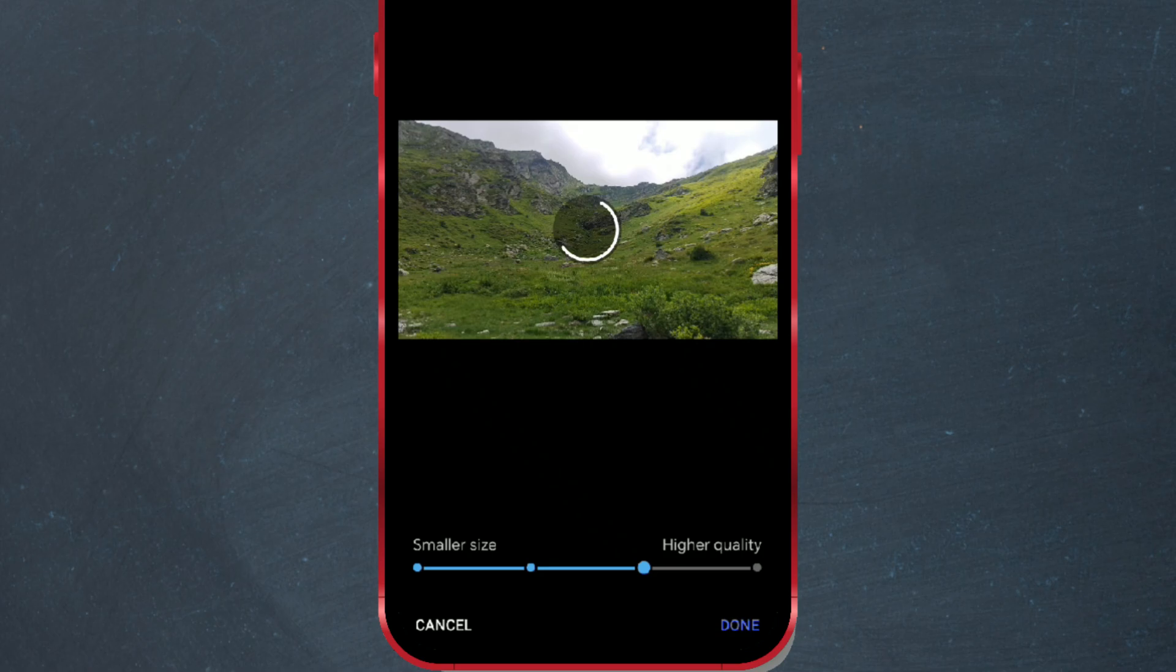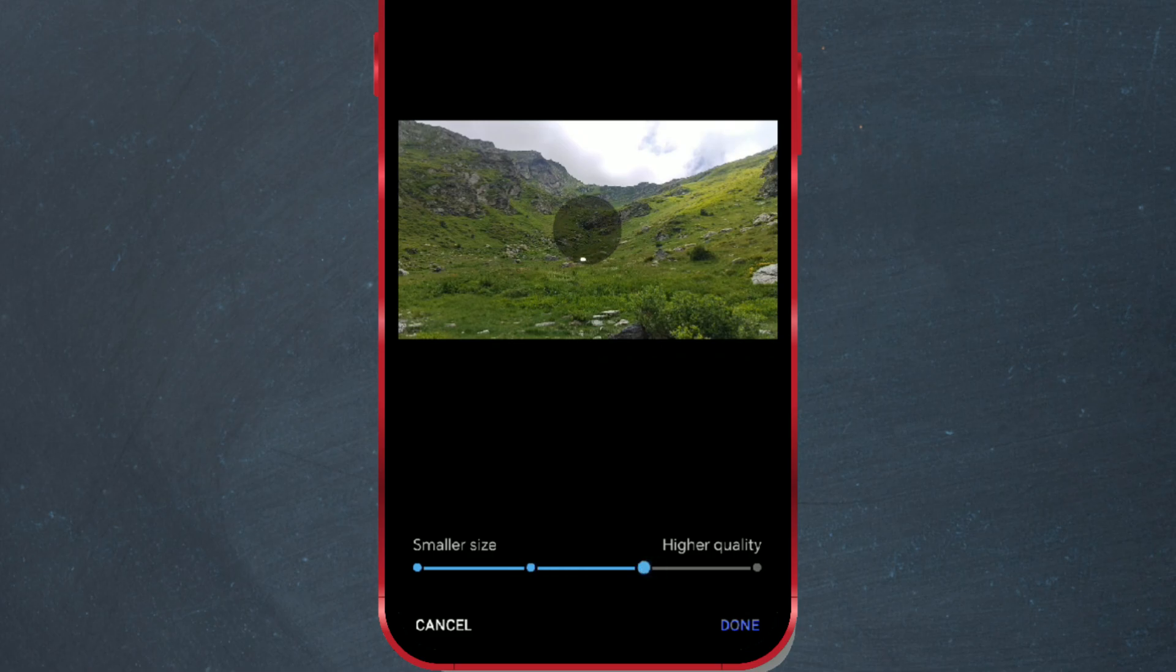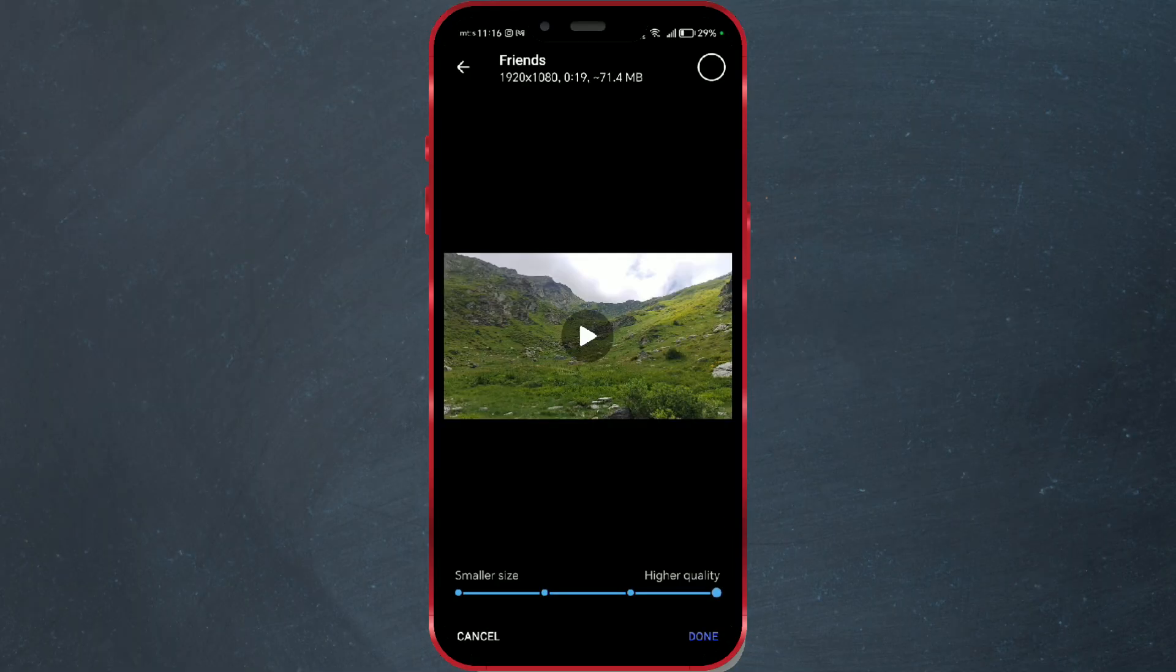You can select the lowest quality, which is the option all the way to the left. Then you can choose resolutions of 480 pixels, 720 pixels, and the last option is 1080 pixels, which is full HD.